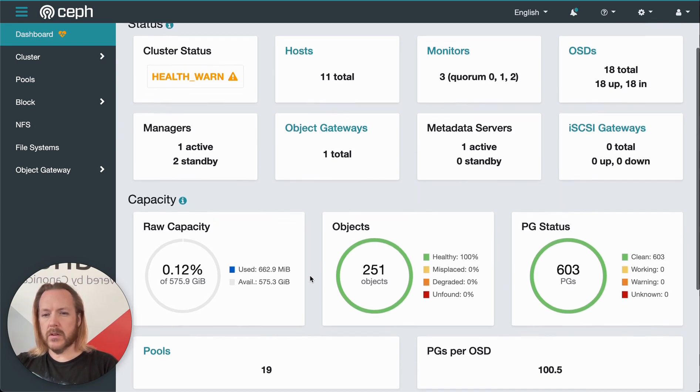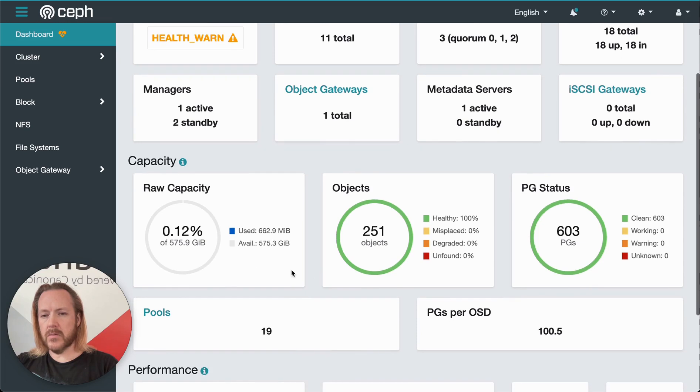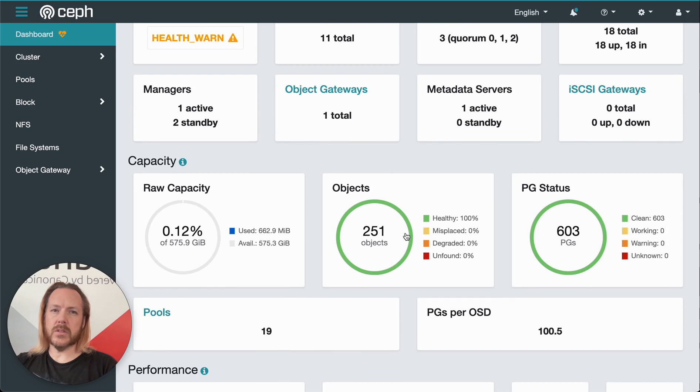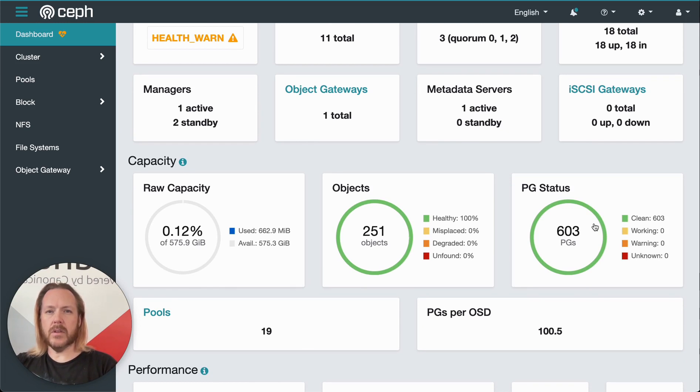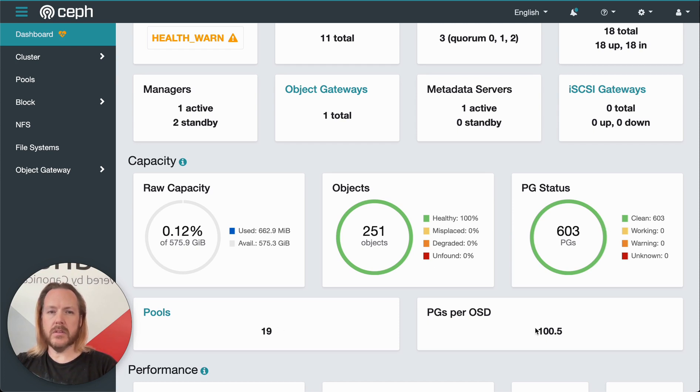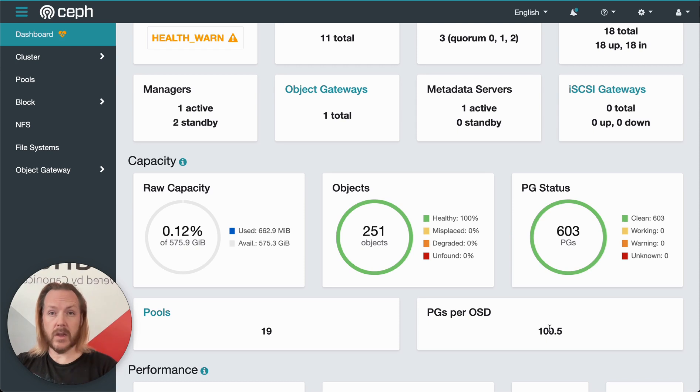Down here underneath capacity, we've got the entire cluster's raw capacity, how much objects we have and their health, an idea of how many placement groups we have and their health, the number of pools we have, as well as the average number of placement groups we have in each OSD.